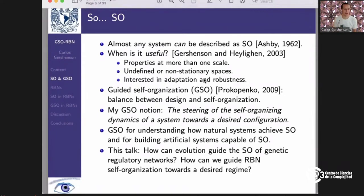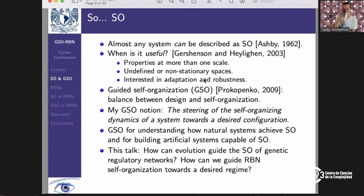Almost any system can be described as self-organizing, and not only that, but also as self-disorganizing. In a 2003 paper, we give an example of a system where, depending on how you do the coarse-graining of variables, the same system can be said to be self-organizing or self-disorganizing — in one case entropy increases and in another entropy decreases. It's useful to describe systems as self-organizing when we have properties at more than one scale, when we want to know about adaptation and robustness, and also for non-stationary problems.